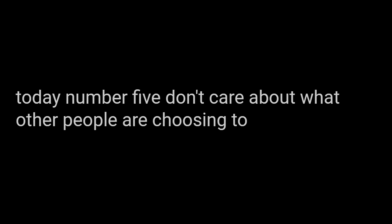Number five, don't care about what other people are choosing to do. That is their problem, not yours.